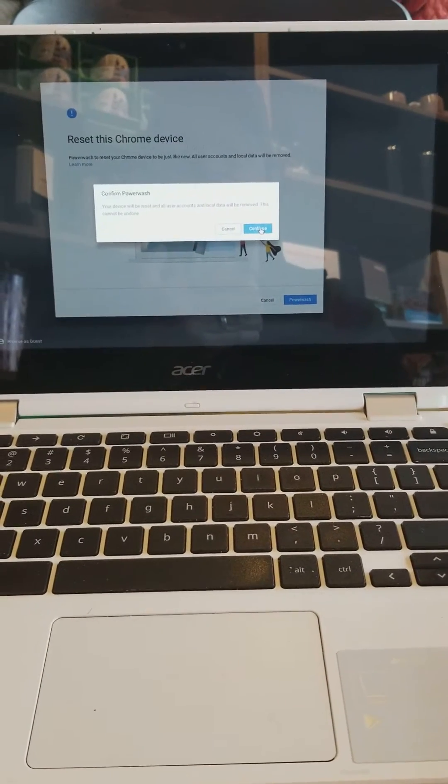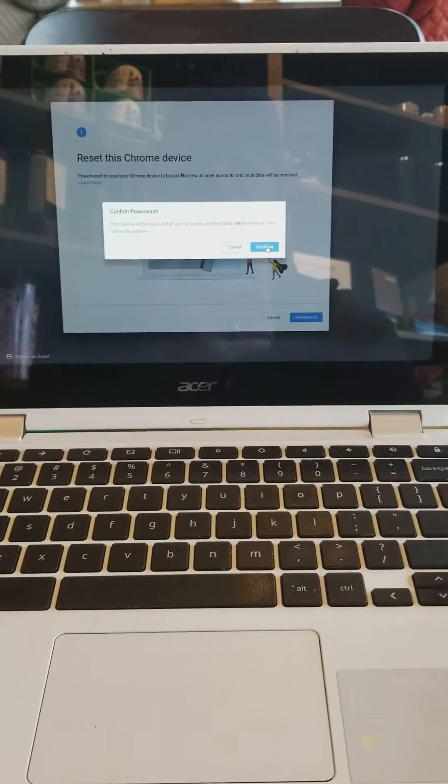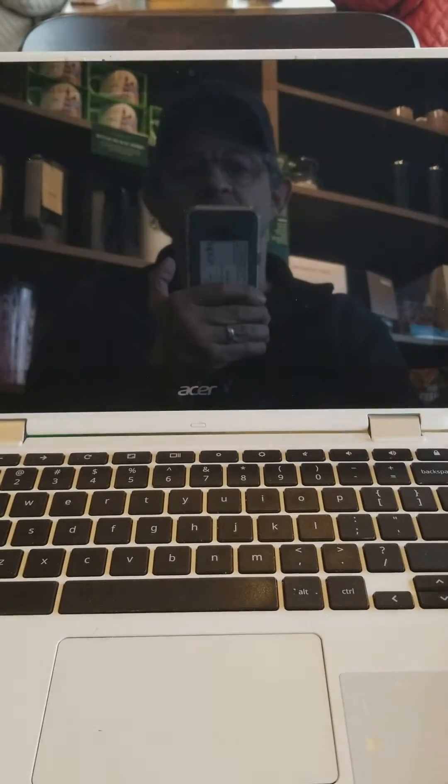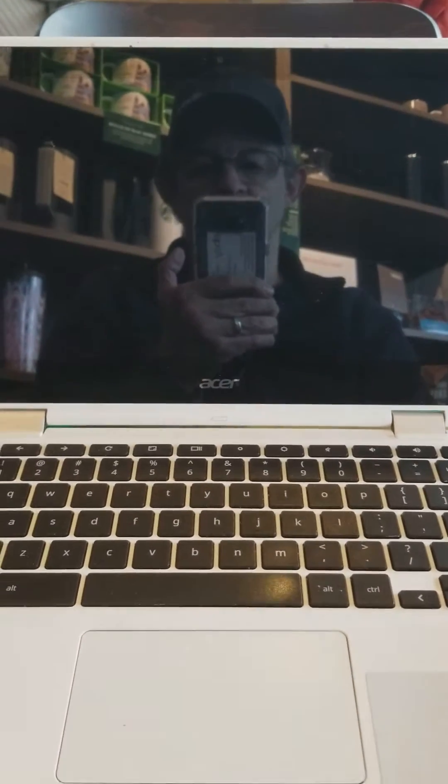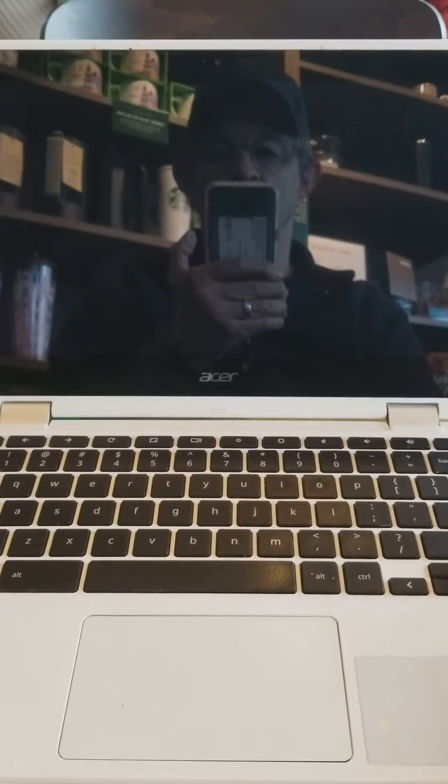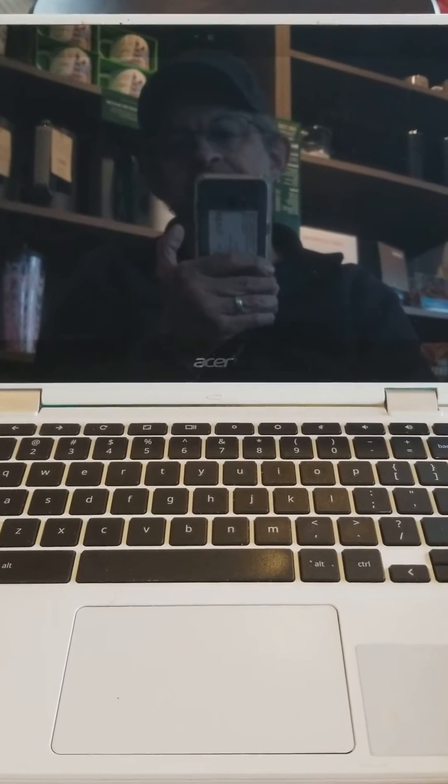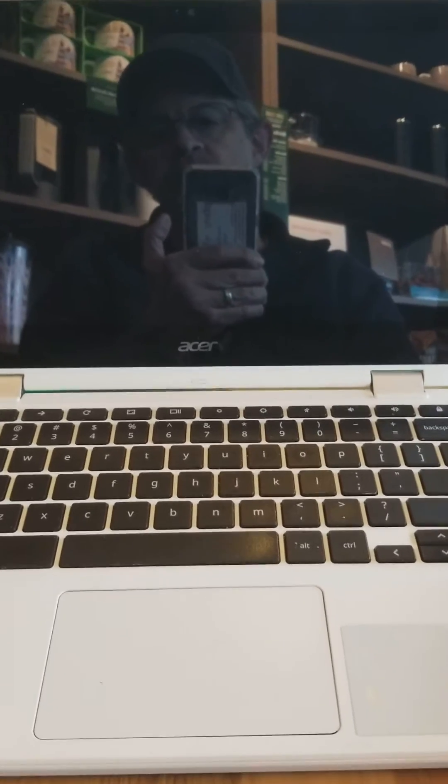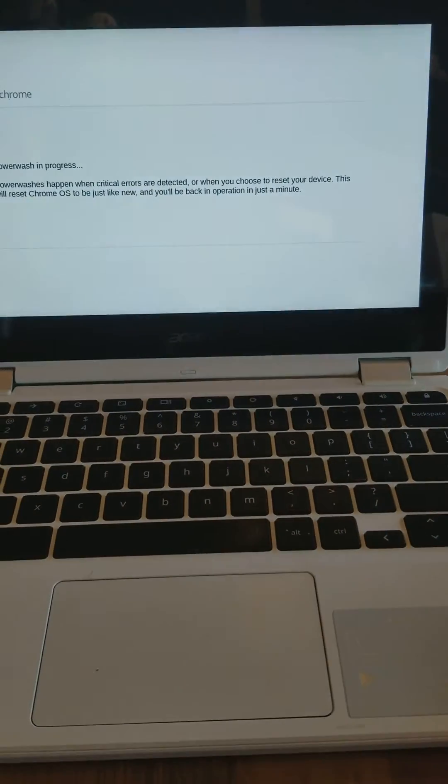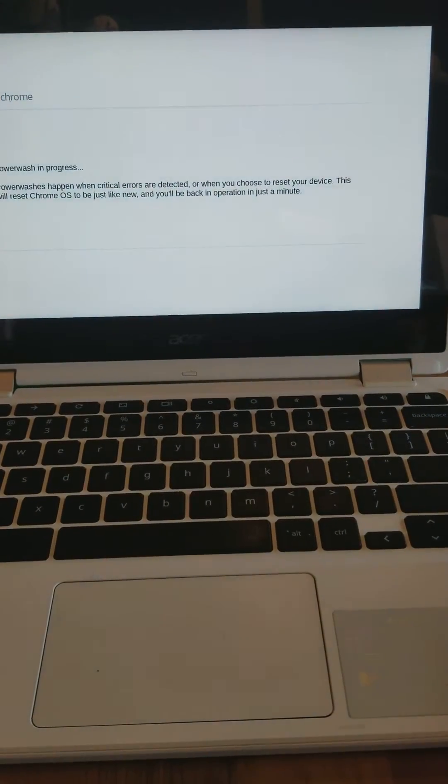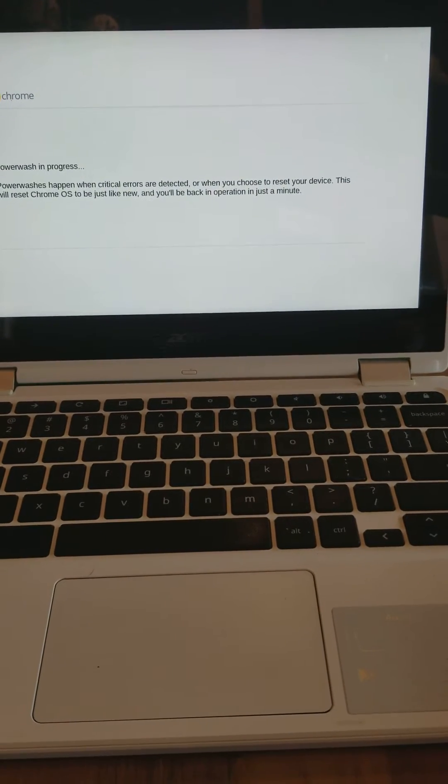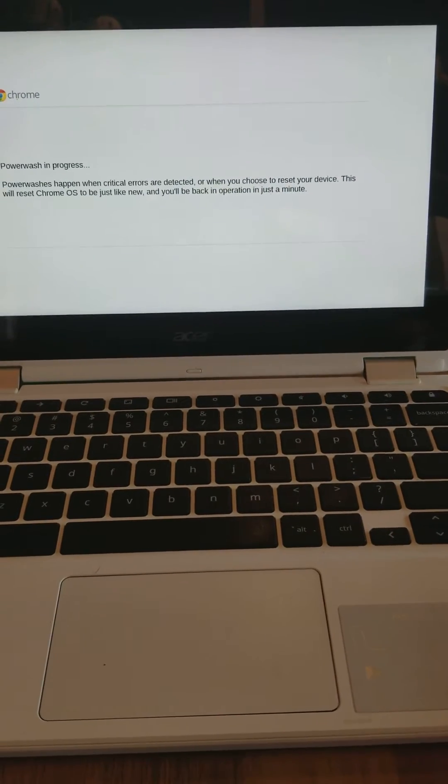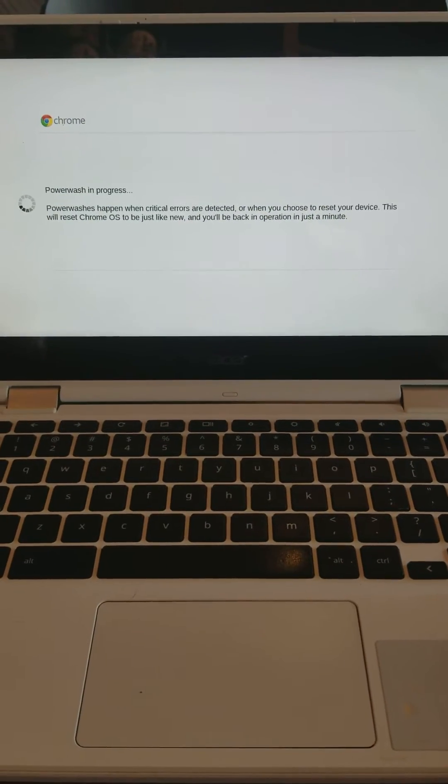It's going to tell you again, this is going to reset the Chromebook to like new status. Yes, make sure you really want to do this. Like I said, the only issue with this is making sure that you have all your data backed up, and it's going to wait. This takes literally five minutes, even less than that, because I already did it.